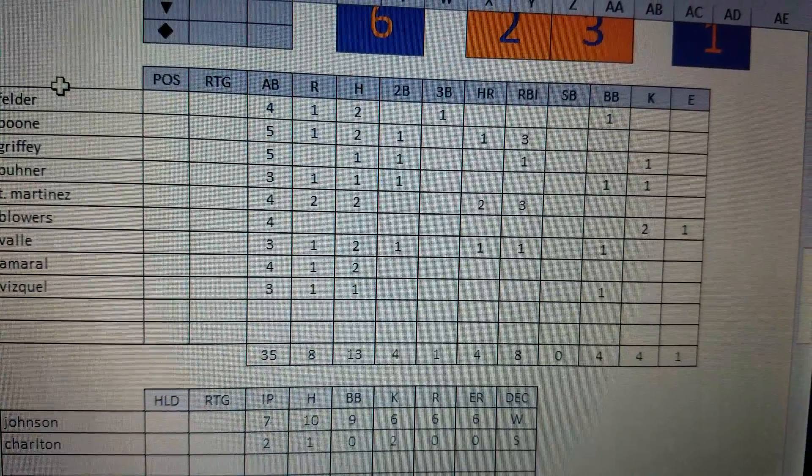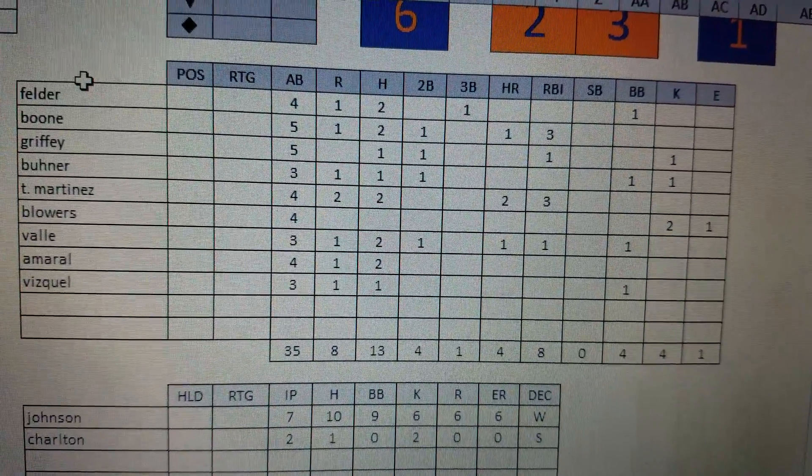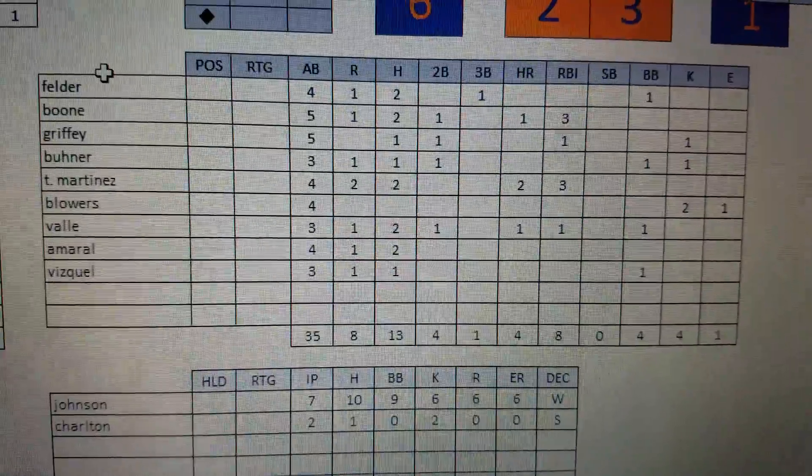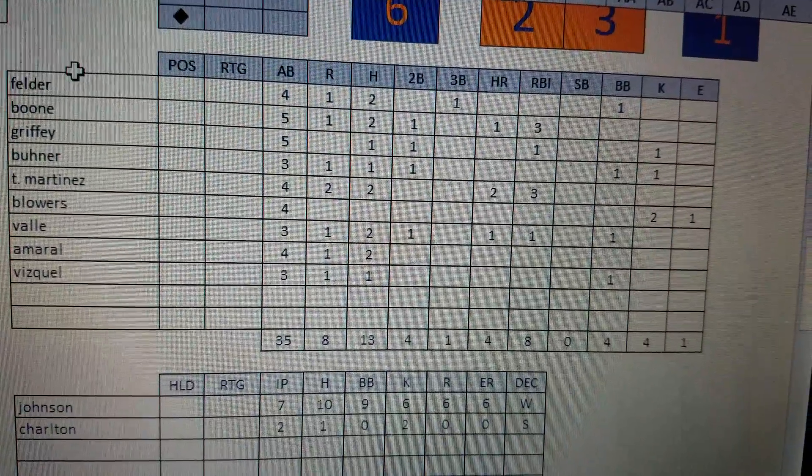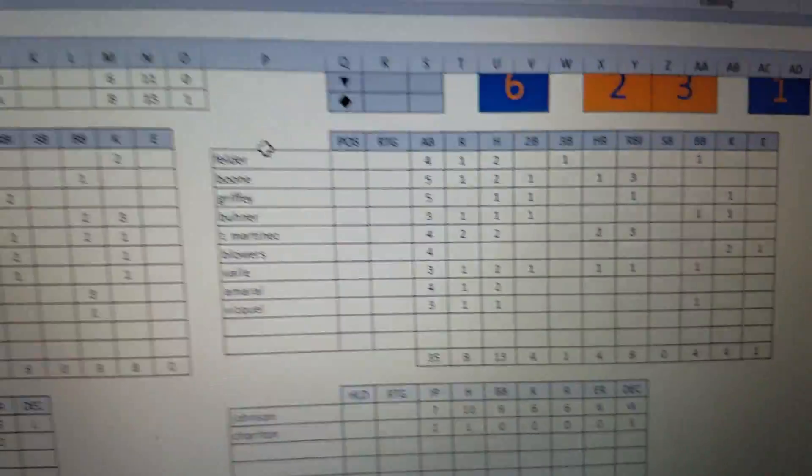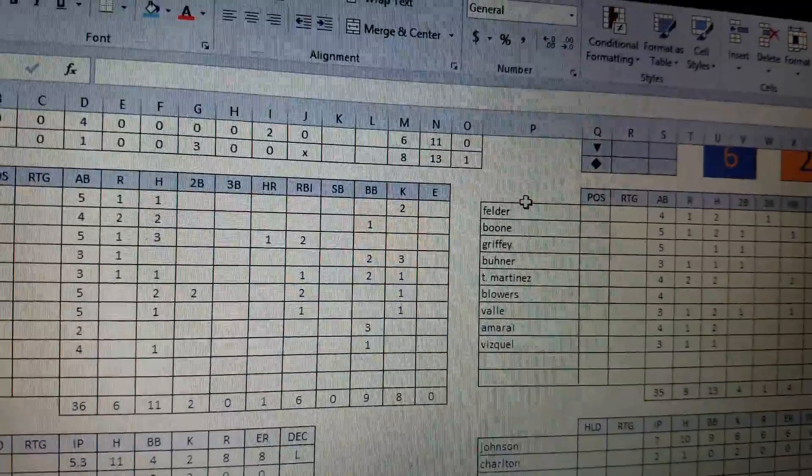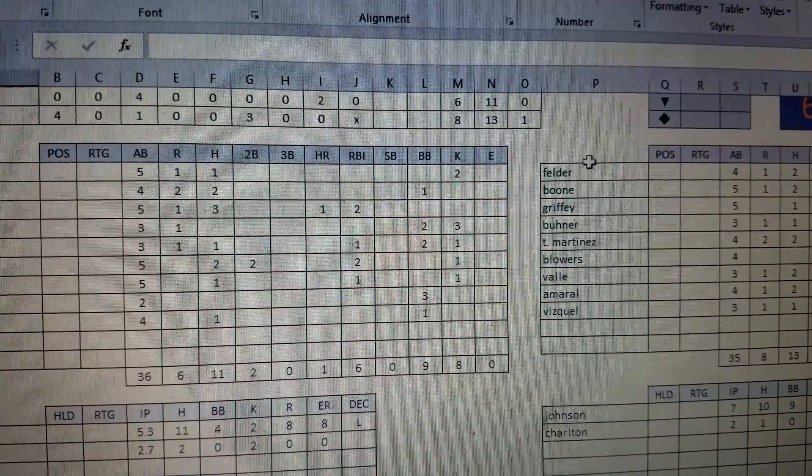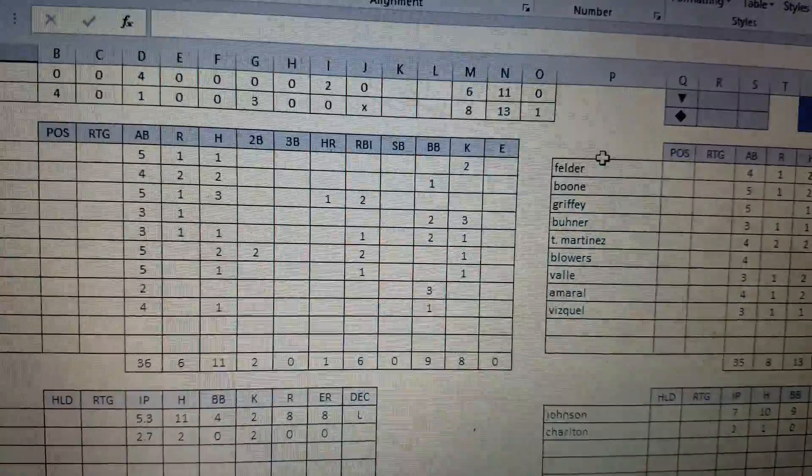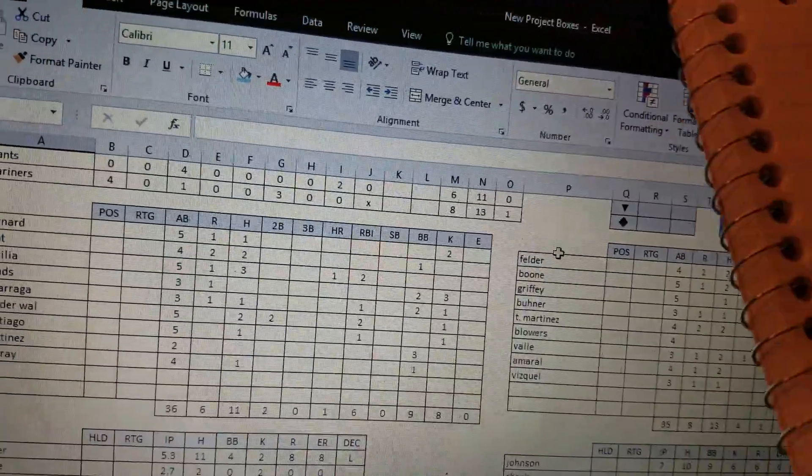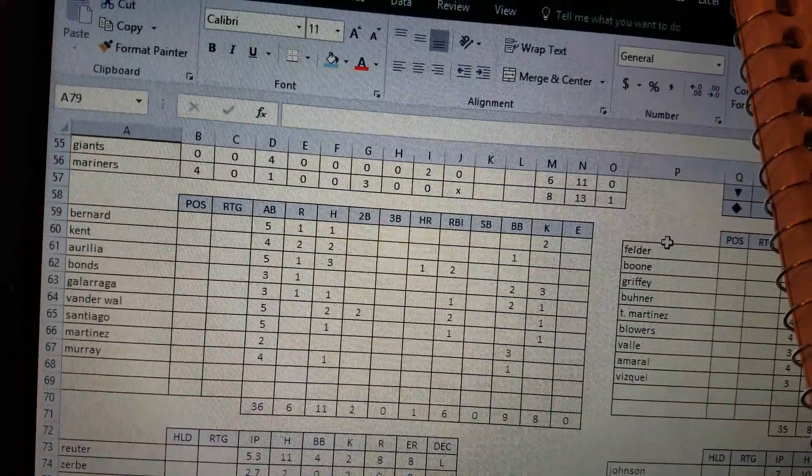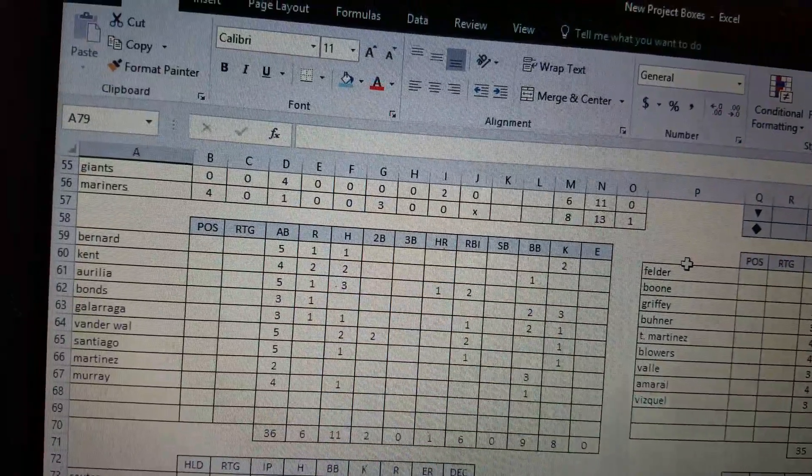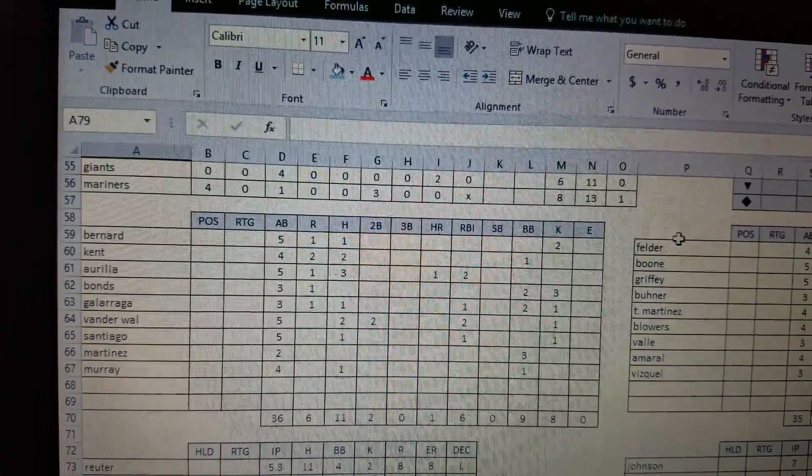And this was amazing. Bret Boone had a homer. Second at-bat of the game. Tino Martinez was 2 for 4 with 2 homers and 3 RBIs. Dave Valle had a homer as well. Out of nowhere. So, 8 runs on 13 hits and 1 error, which was a 2-base error by Mike Blowers at third. It really didn't amount to anything as it happened in the 4th inning. And nothing came across for the Giants in that inning.